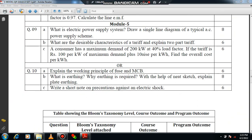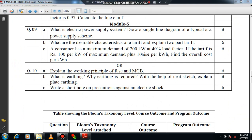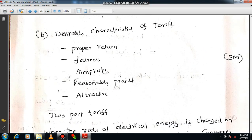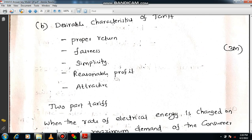The second question is on tariff: What are the desirable characteristics of tariff, and explain two-part tariff? You should know what tariff is and mention its desirable features. The properties to mention include: proper return, fairness, simplicity, reasonable profit, and attractiveness.